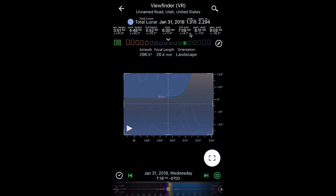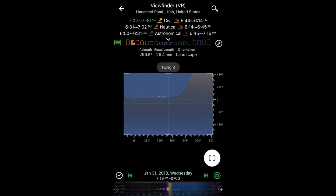Now let's look at the twilight stage. I'm going to tap on that colored square right there, and what this is telling us is that 7:18 a.m. is two-thirds of the way through civil twilight. So the sky is pretty bright, and we might not even be able to see the moon at that point — we might just be able to make out a thin sliver of the partial phase. That's actually still a pretty cool shot by itself.